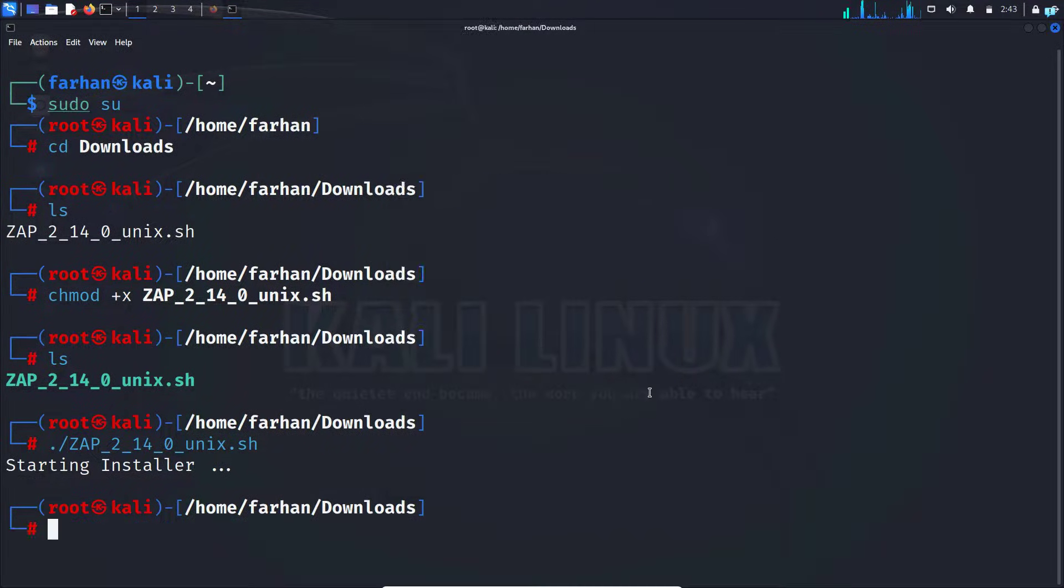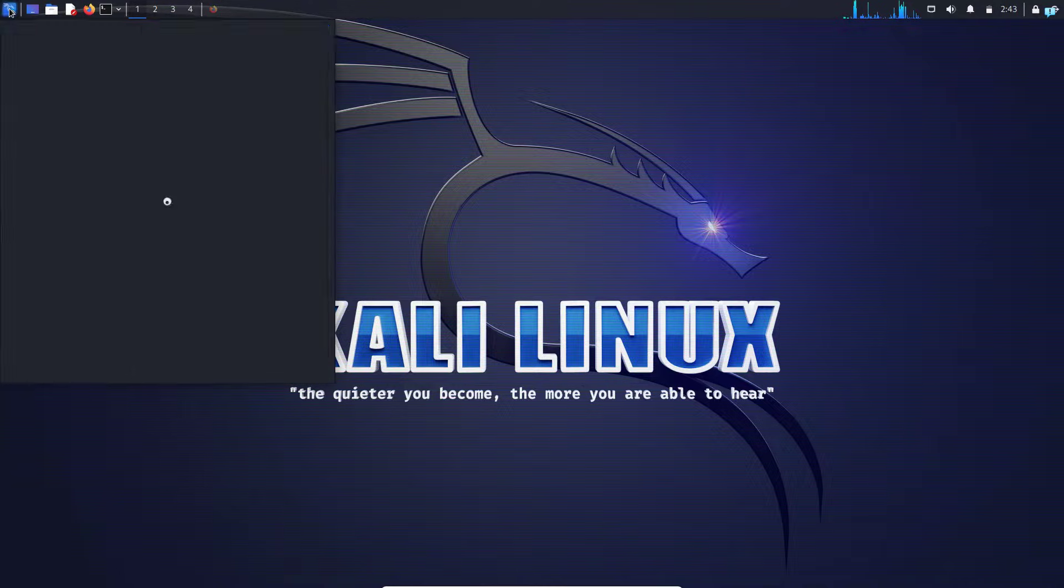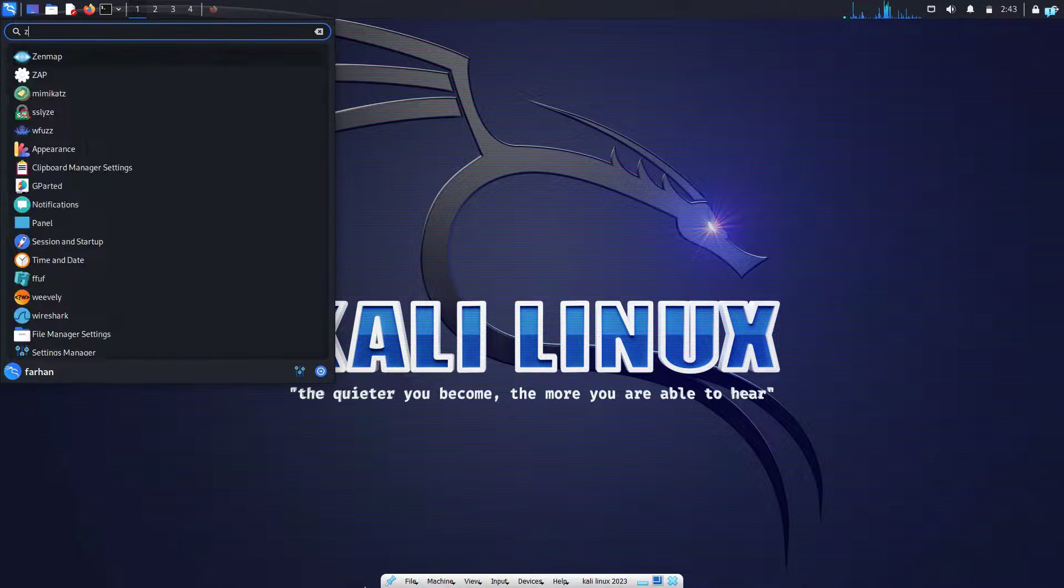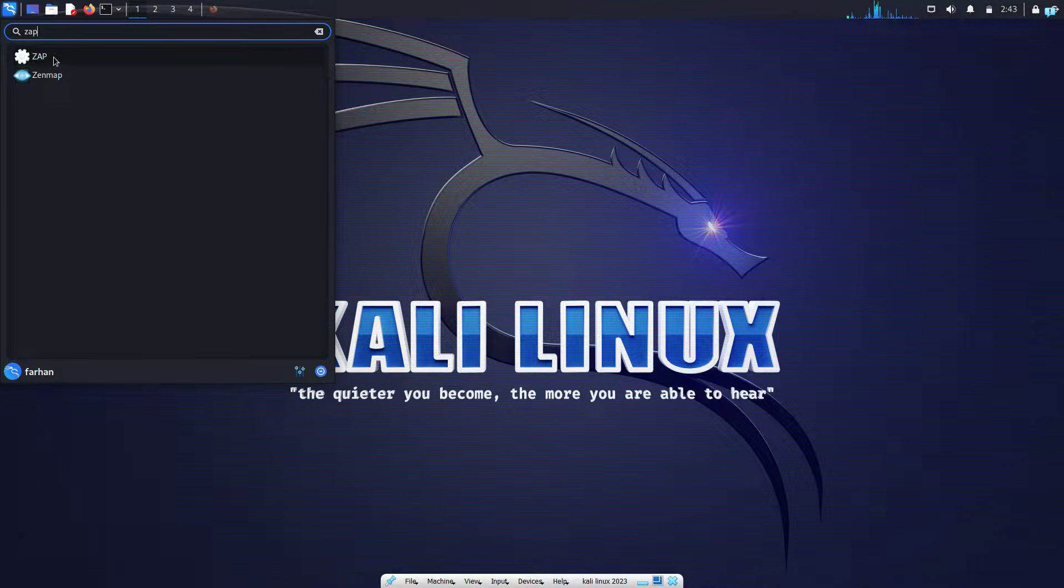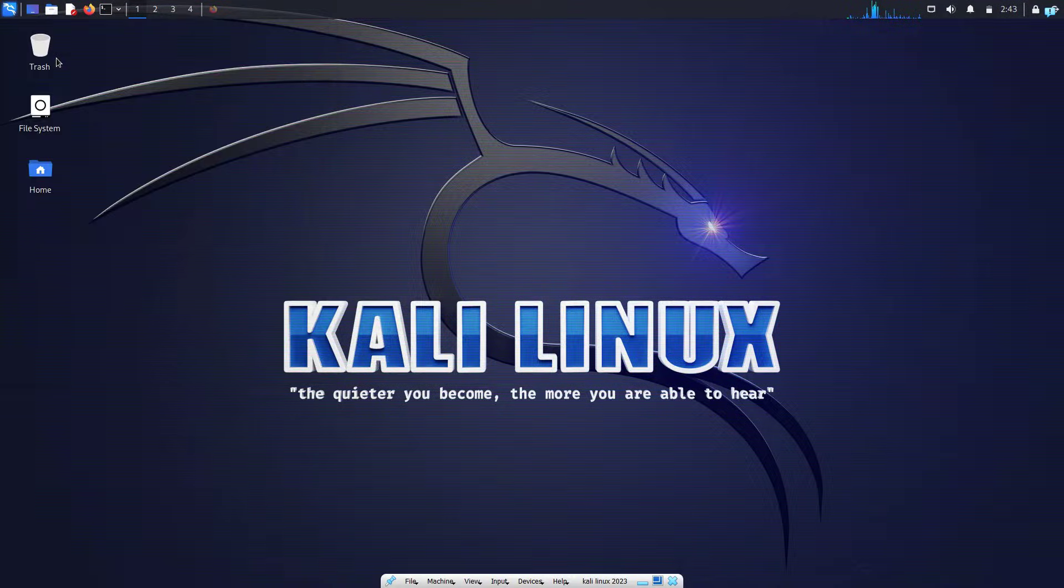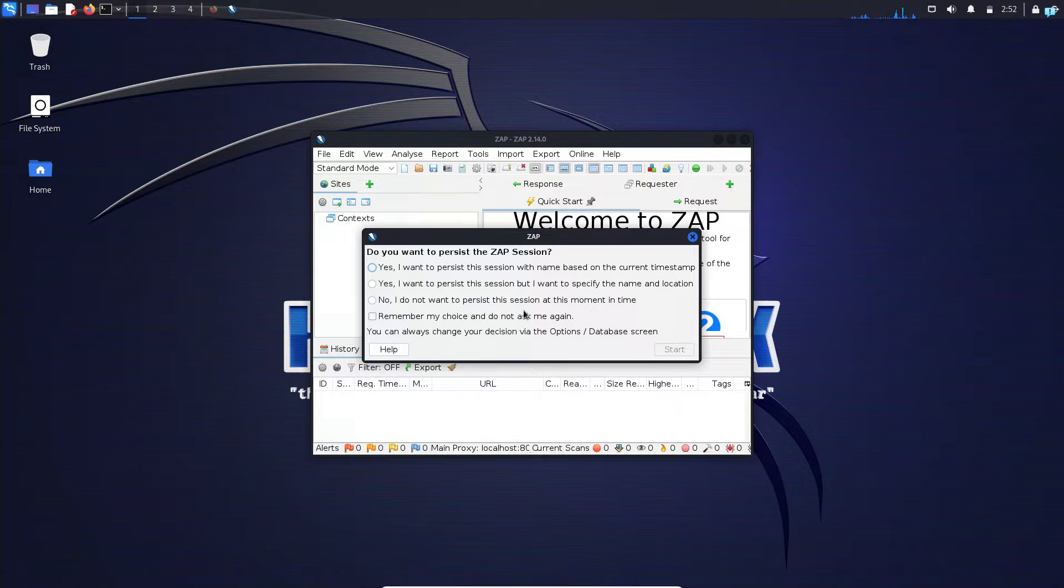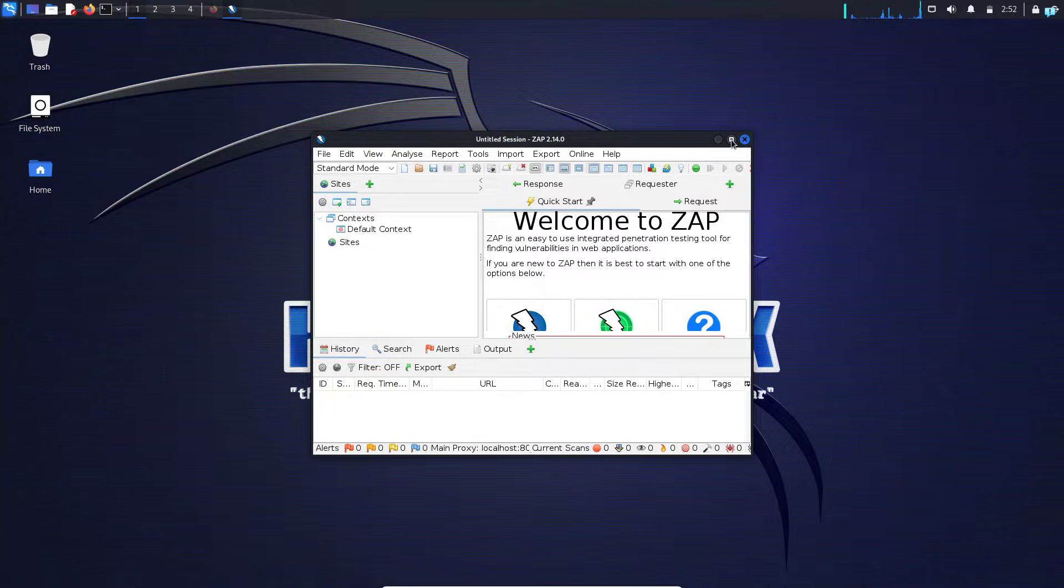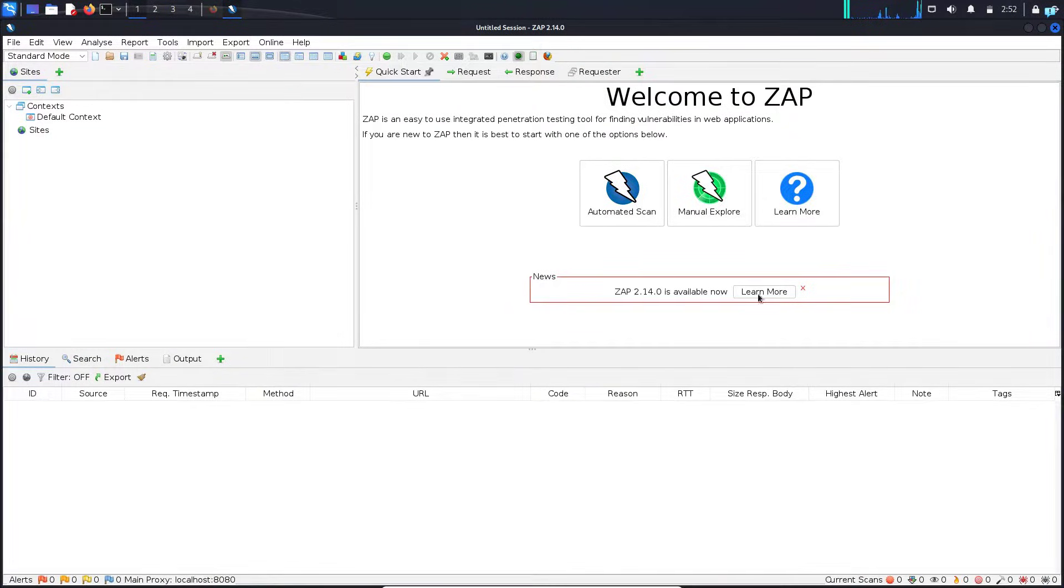Click on finish. If I click on the Kali button here and type zap, I can see this is the icon for ZAP. I'll click on it and my OWASP ZAP has started. I will click on no, I do not want to persist this session, and click on start. I can start using OWASP ZAP right now.